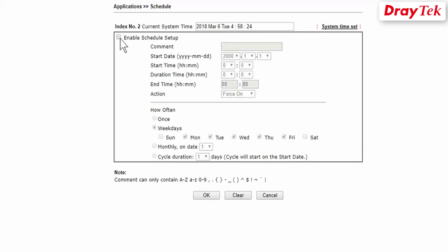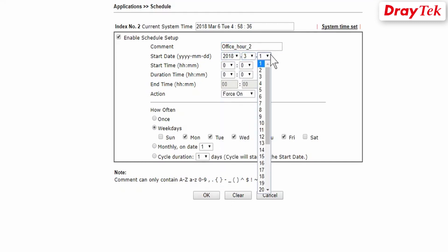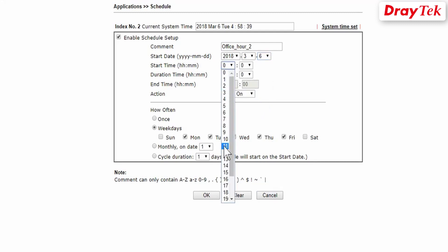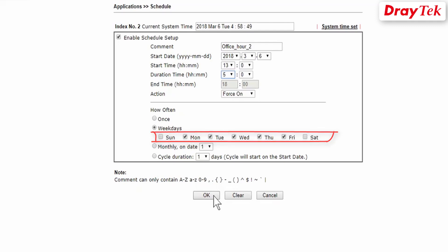We need to create another profile for the second time period. Select the next available index. Tick Enable Schedule Setup. Enter the comment office_hour_two for this profile. Select start date and start time at 1 p.m. Select 5 hours for duration time, so this profile is from 1 p.m. to 6 p.m. Select Weekdays. Click OK to save the settings.